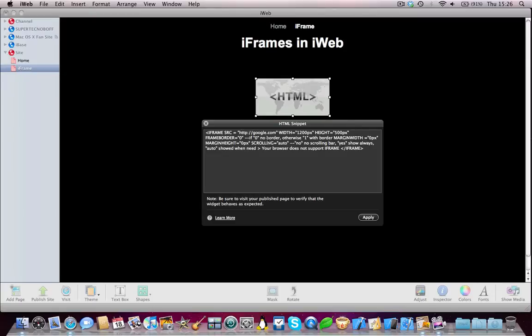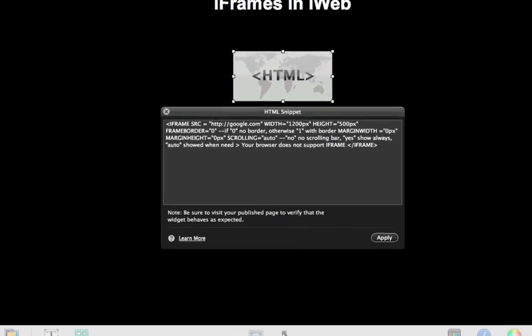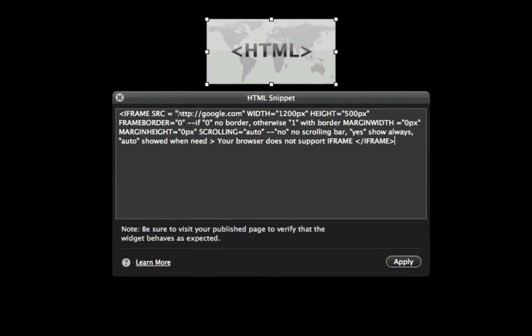And then there's three things you want to consider. First of all, the site. Add the website or the webpage you want to show. Second of all, the width and the height.